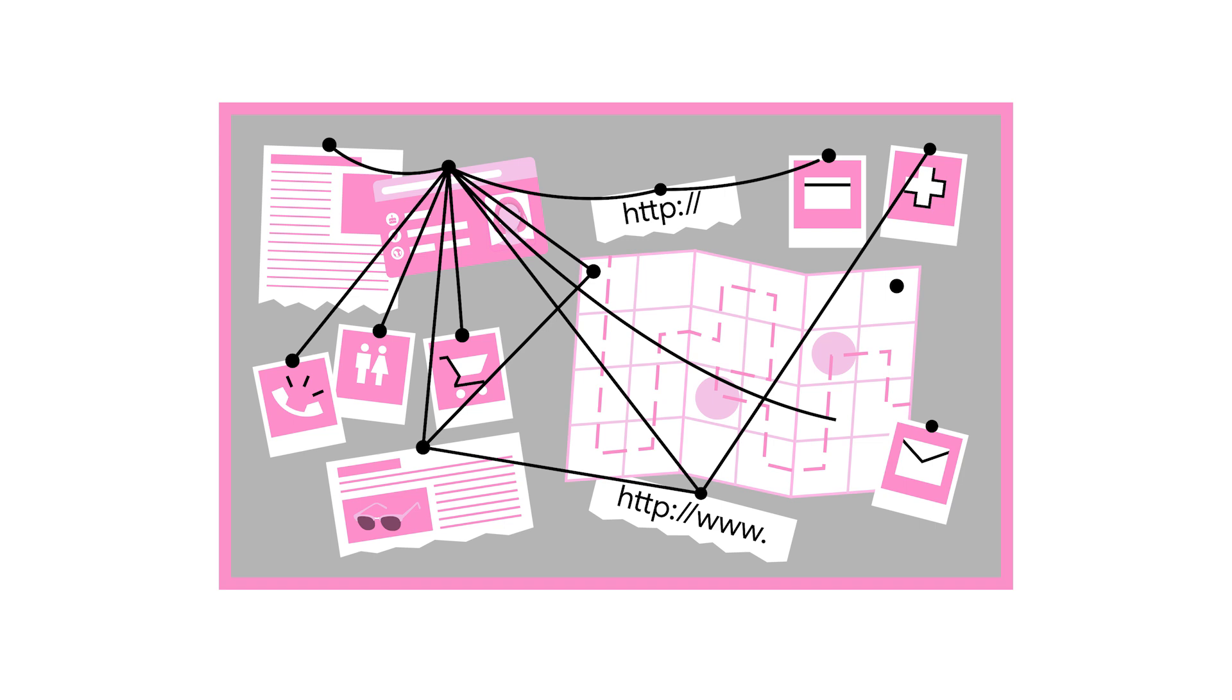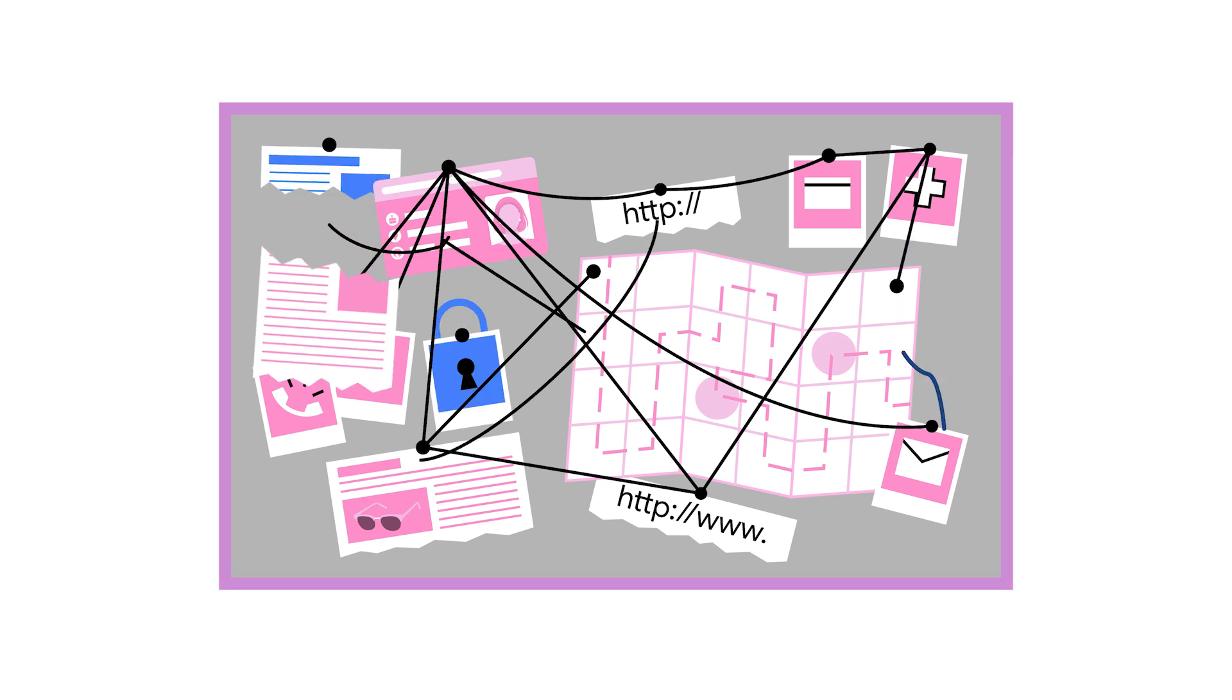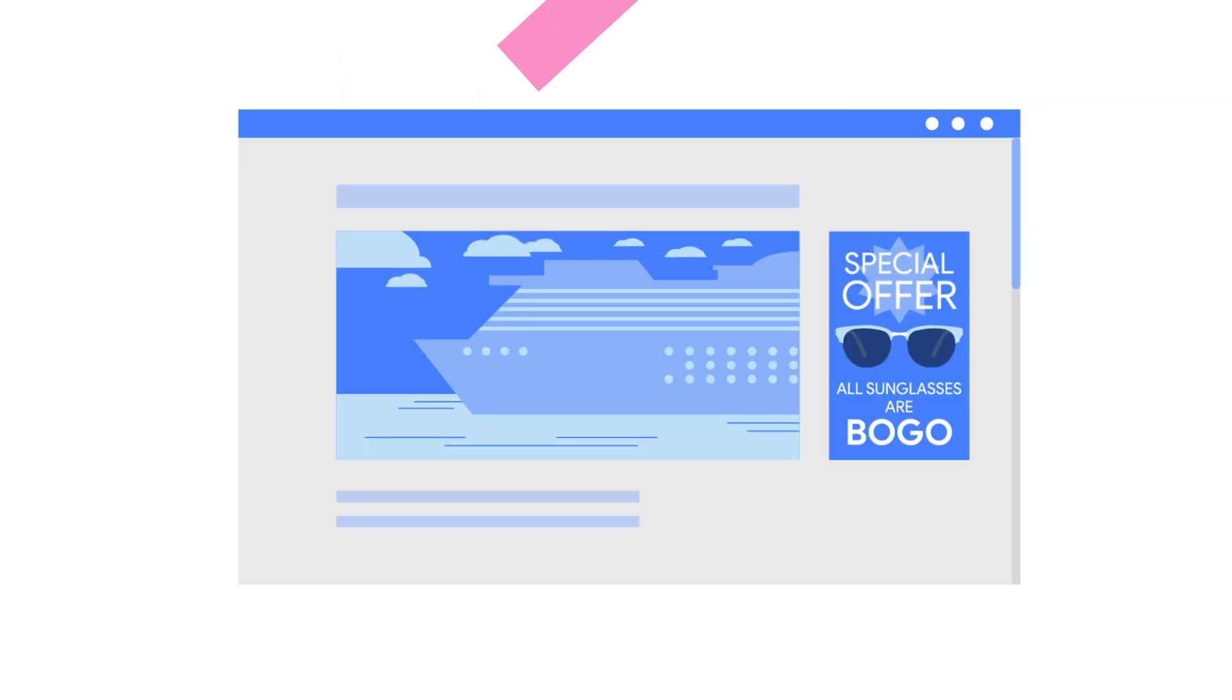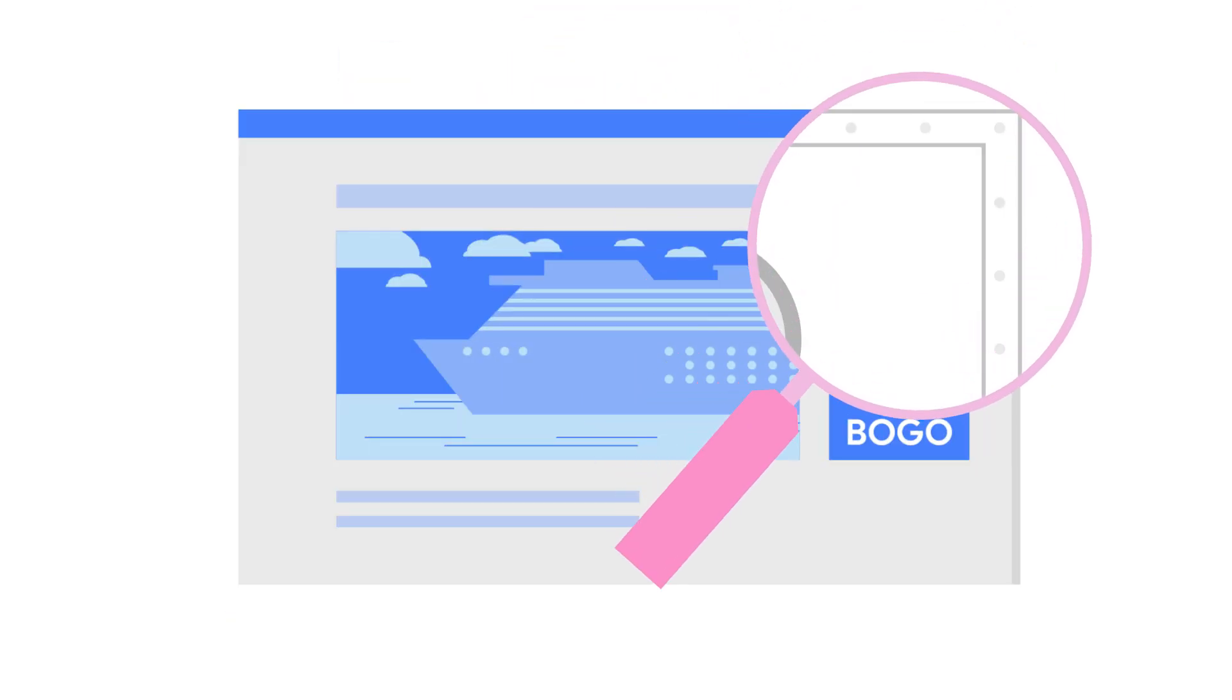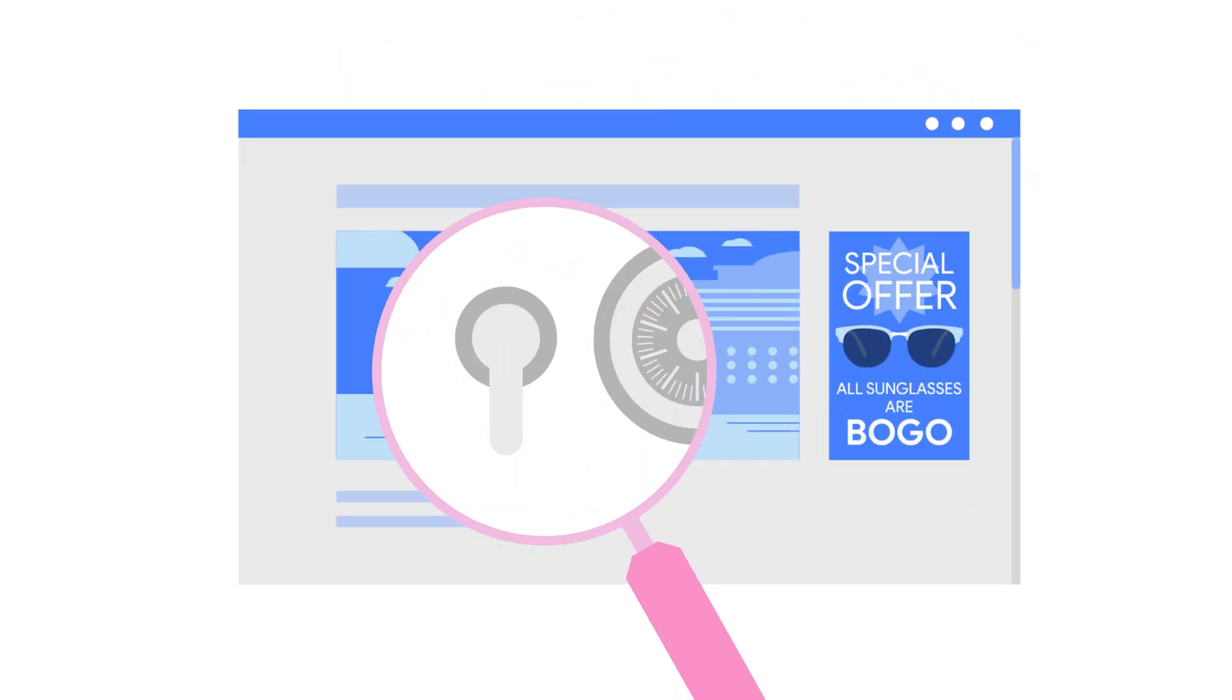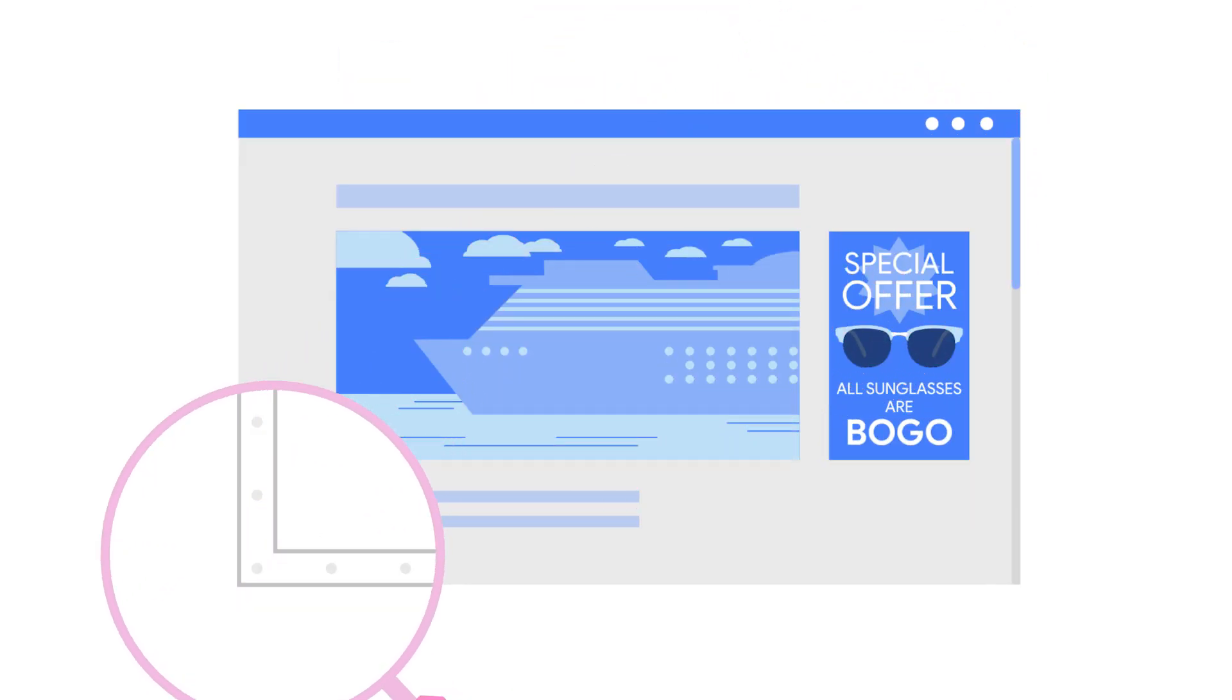That's why the Privacy Sandbox team is developing the Protected Audience API, a new privacy sandbox technology that helps advertisers reach previous visitors without tracking what you do online.